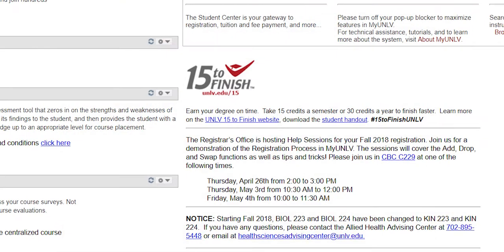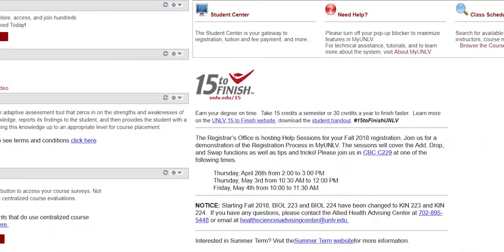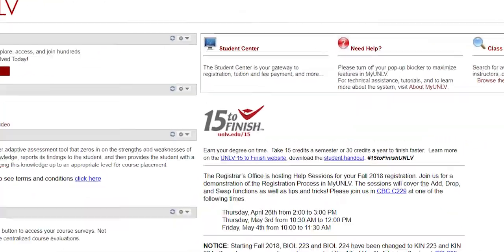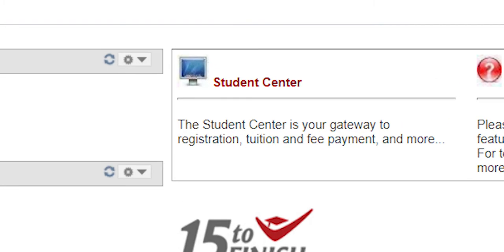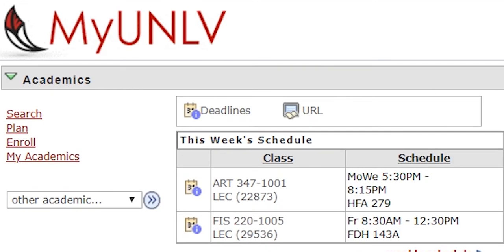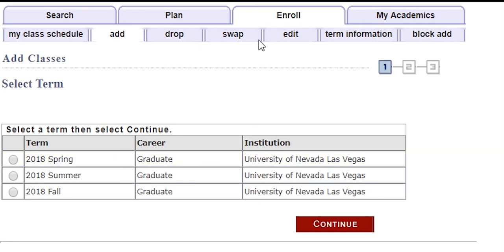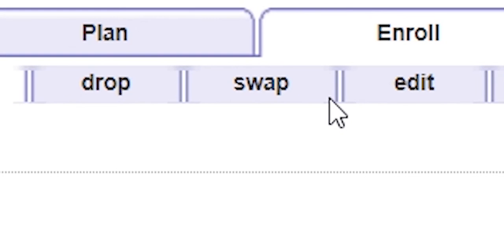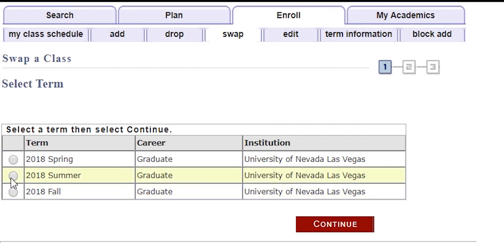So if you finish enrolling in your courses and want to swap a class, this is how. First, start by logging into your MyUNLV. Then, click on Student Center. After that, look for the Academics tab, and under that you're going to hit Enroll, and then you'll hit Swap. From there, you choose the term of what you're applying for and continue.